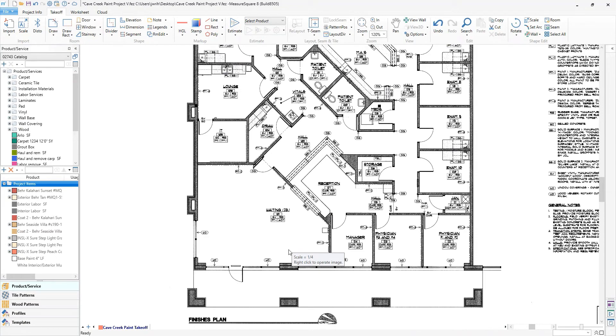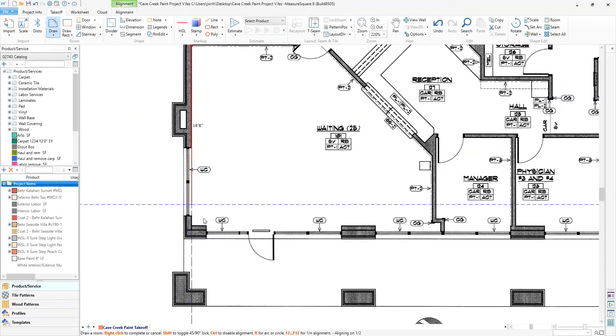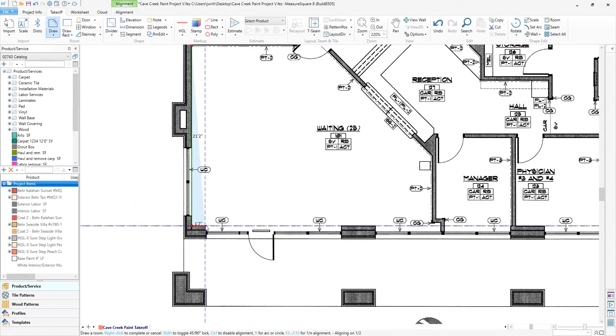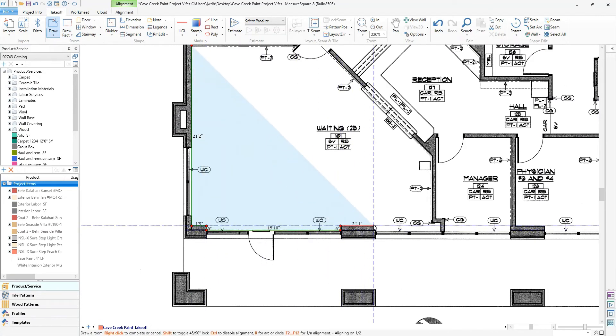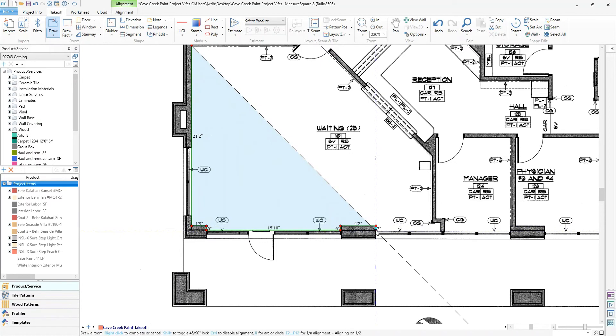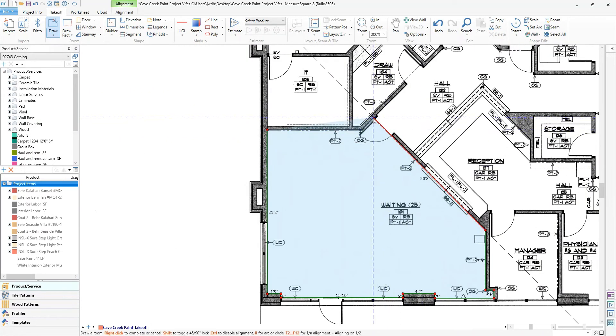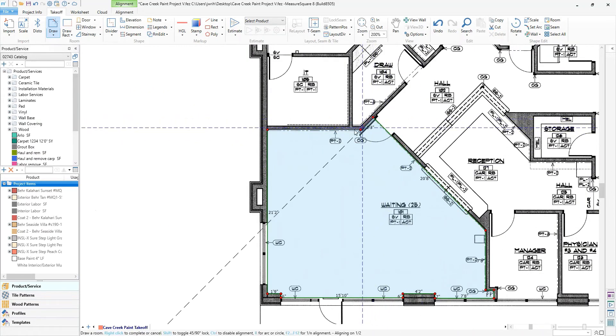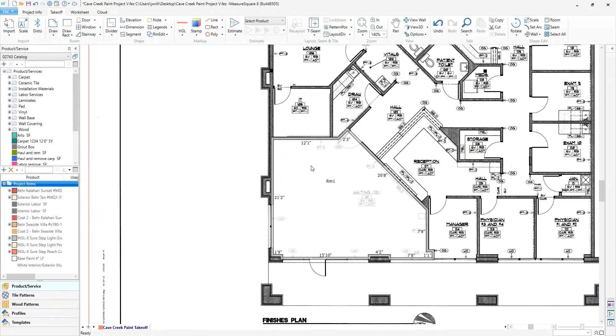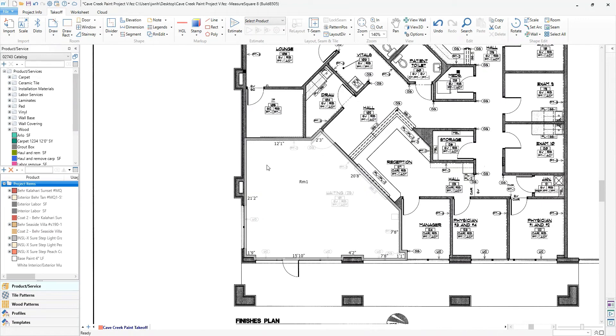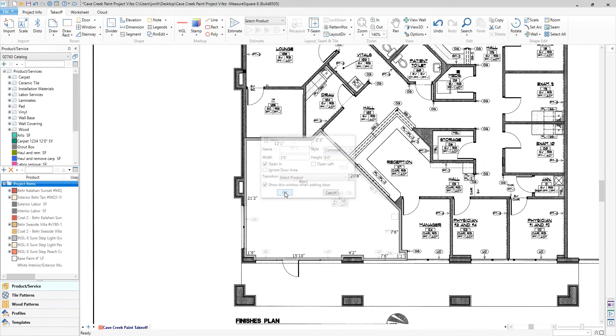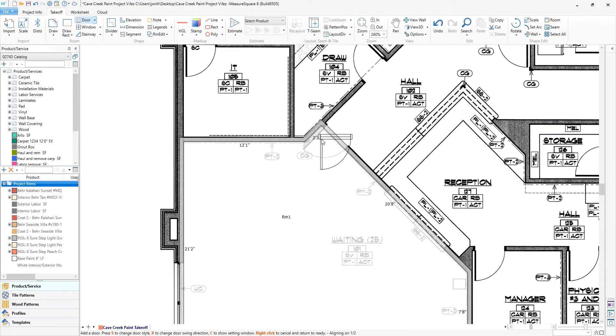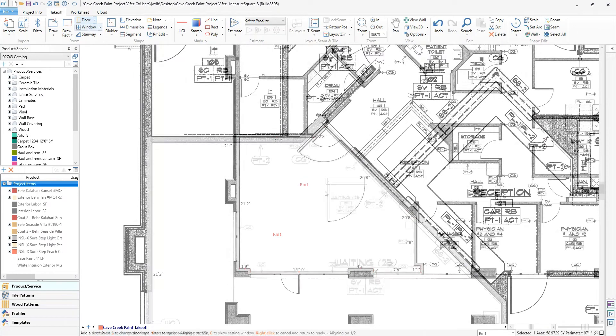I'll start with an already imported and scaled plan. First, we will draw an interior room by tracing around the border. We can easily support angled and curved walls as well. Next, I will drop in a door and window so we do not overestimate our quantities.